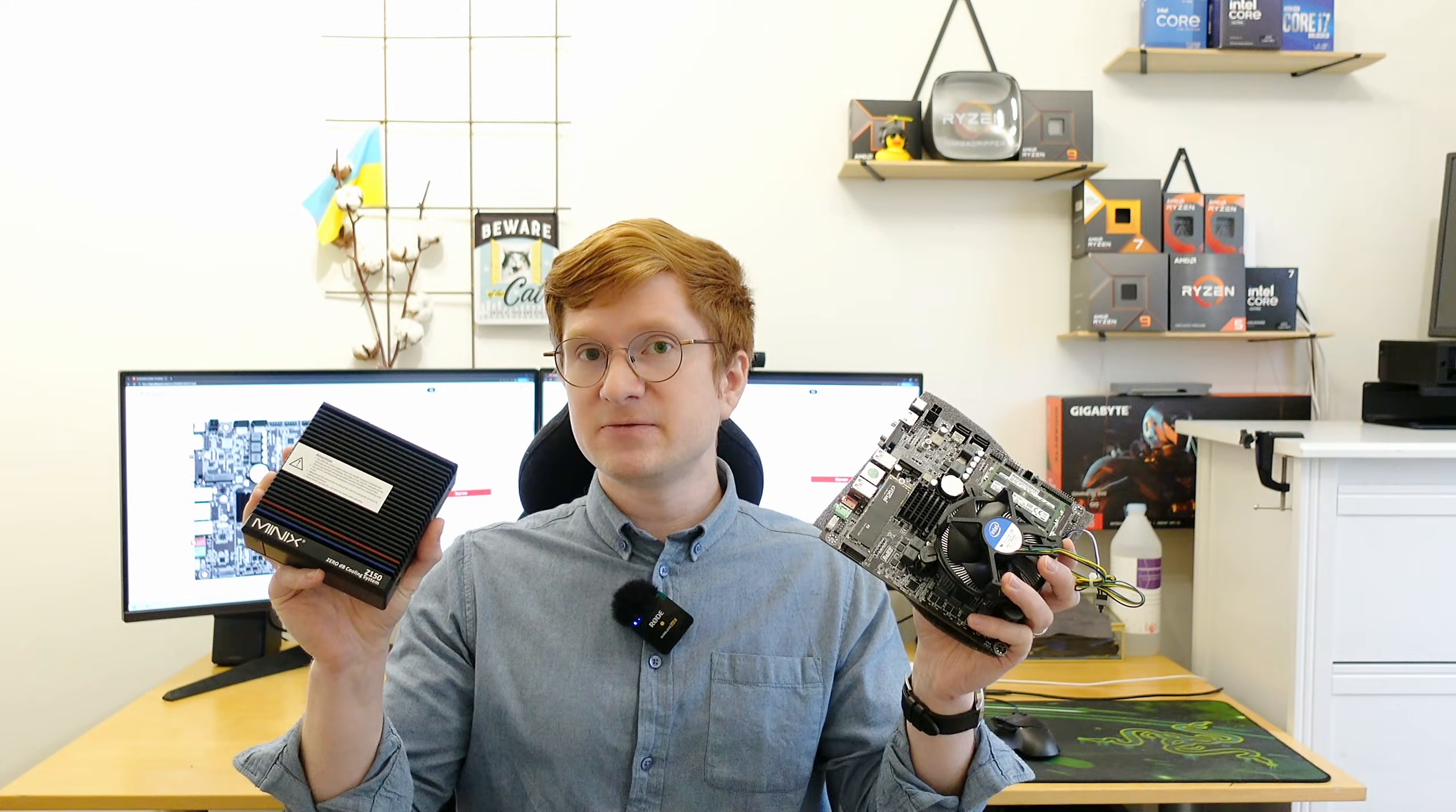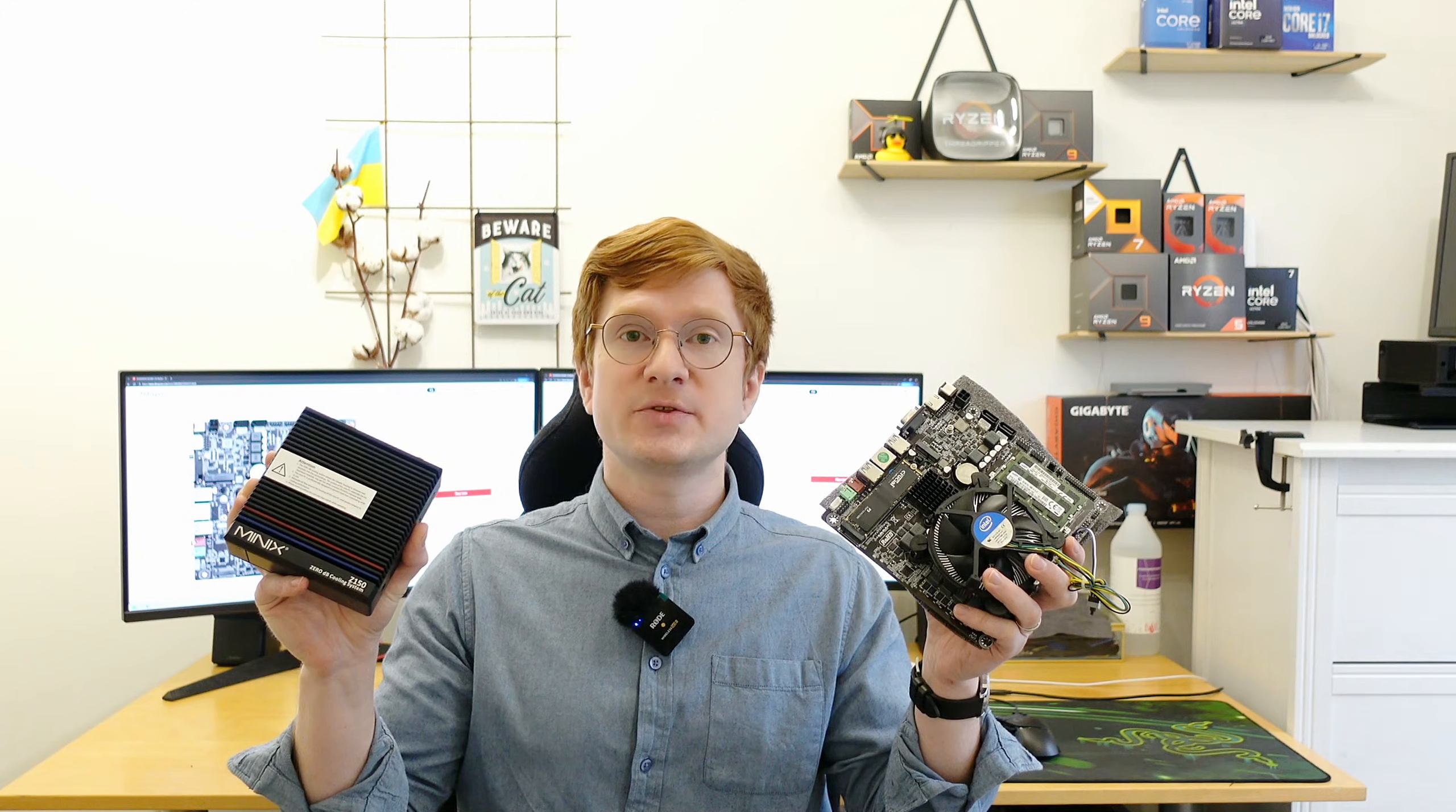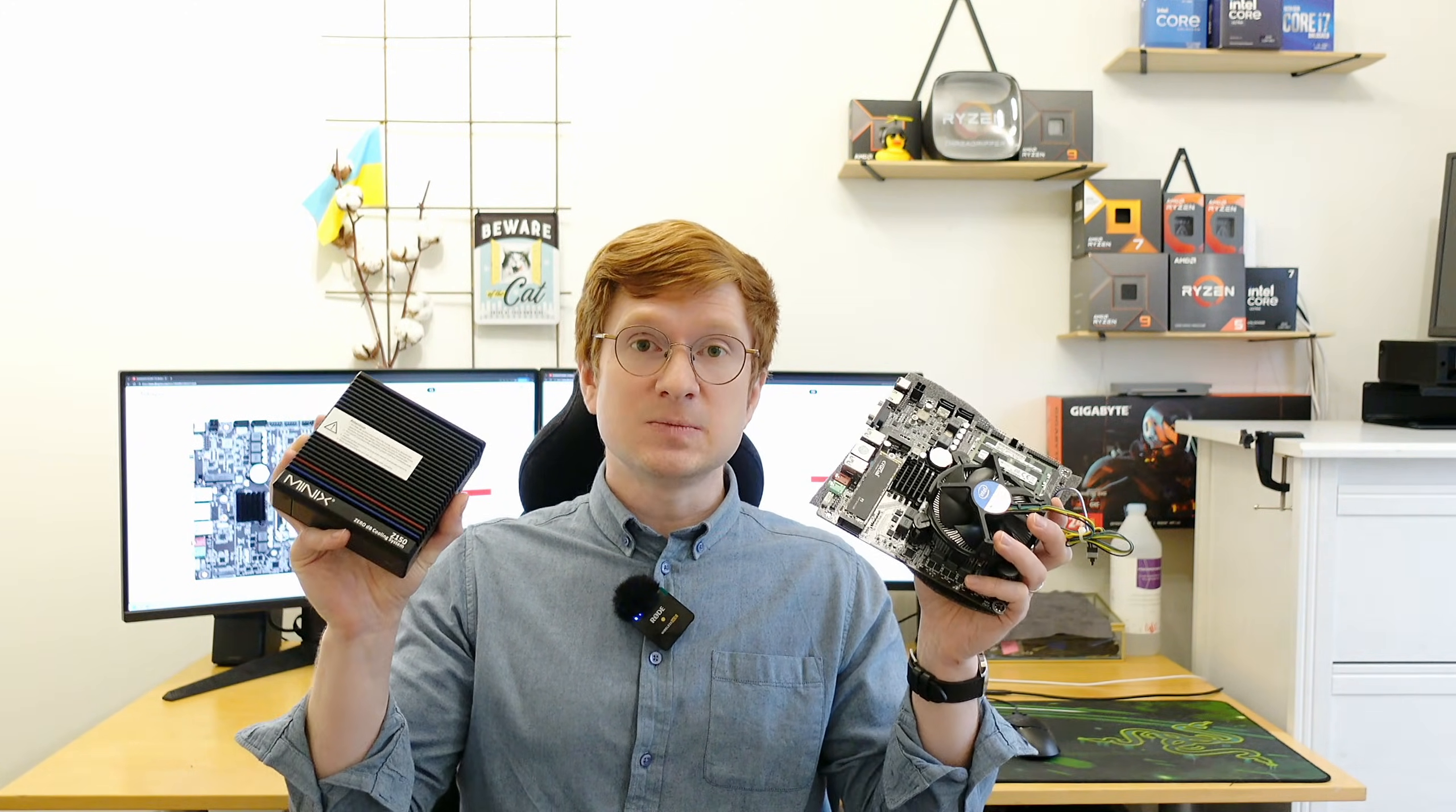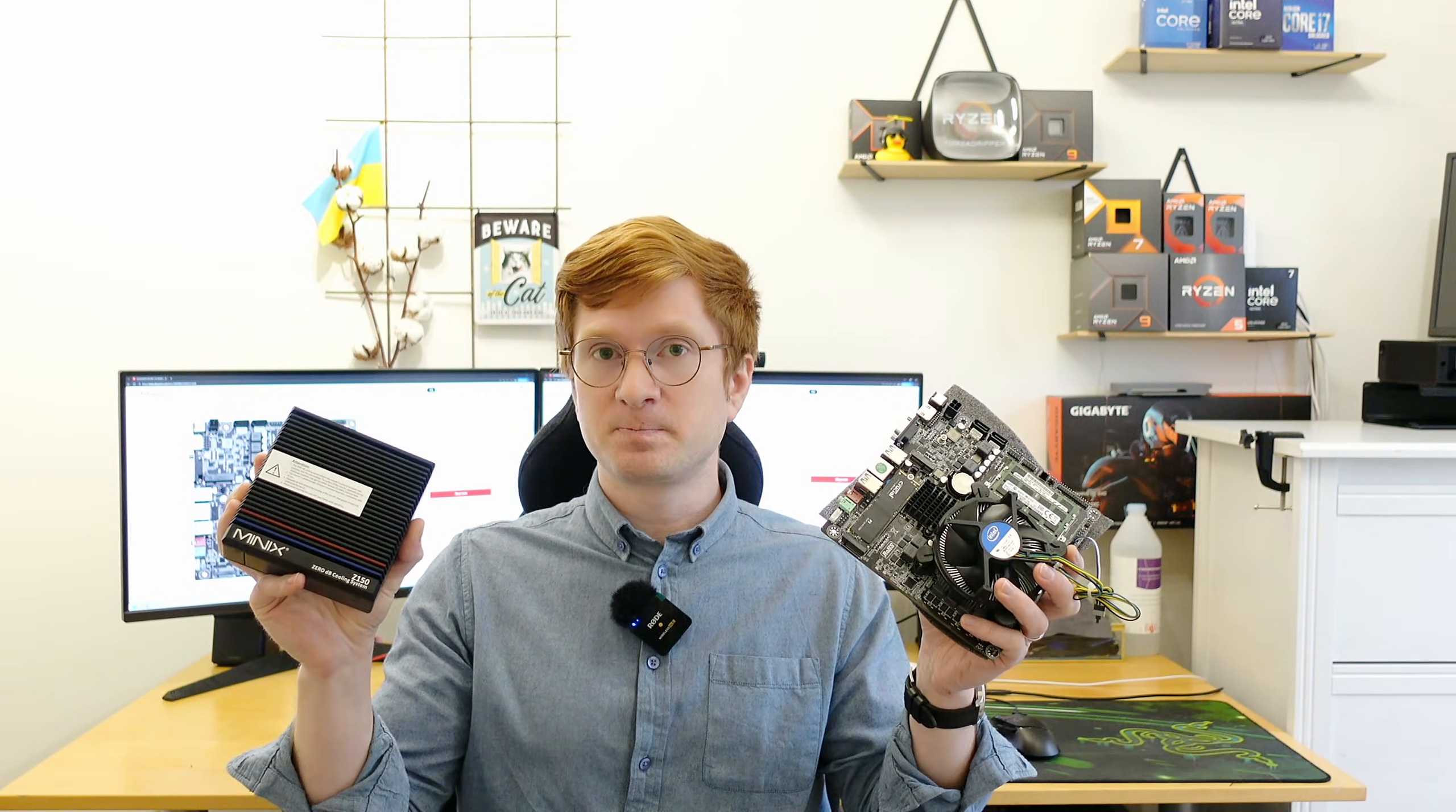In the next video I plan to build a mini PC using this Huananzhi B250M-I motherboard with the Intel Xeon E3-1275 V6 and make a head-to-head comparison with this mini PC to see which one fits which use case better.